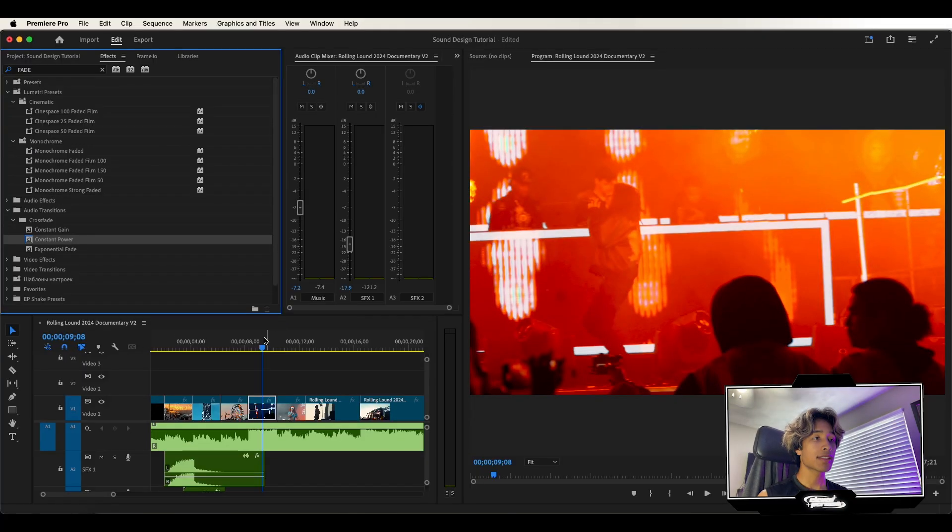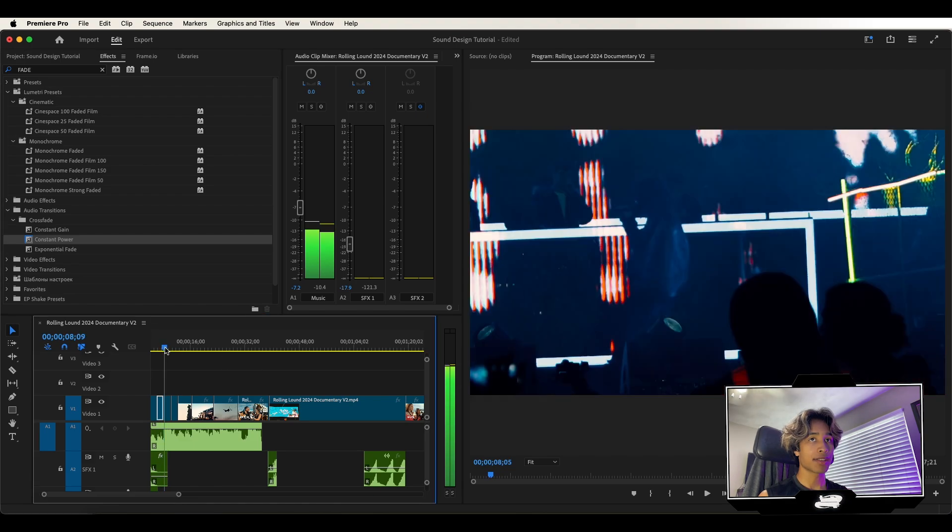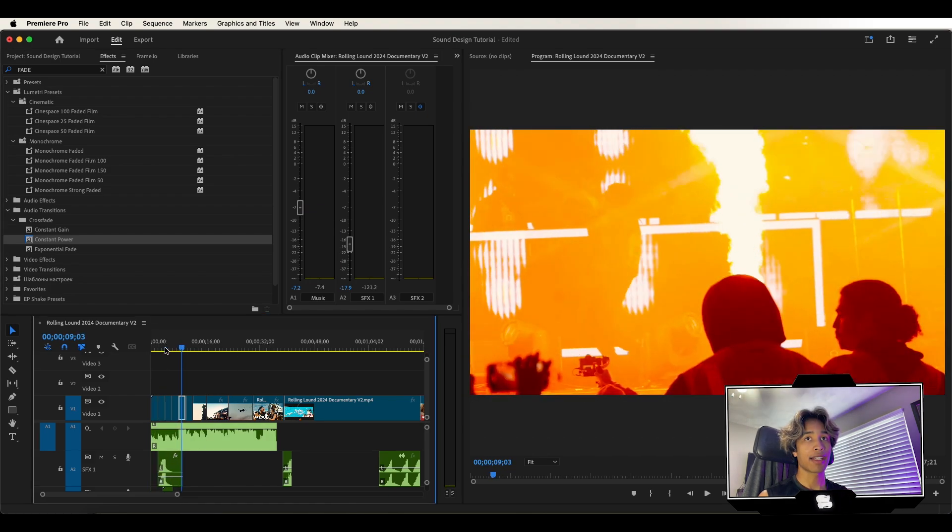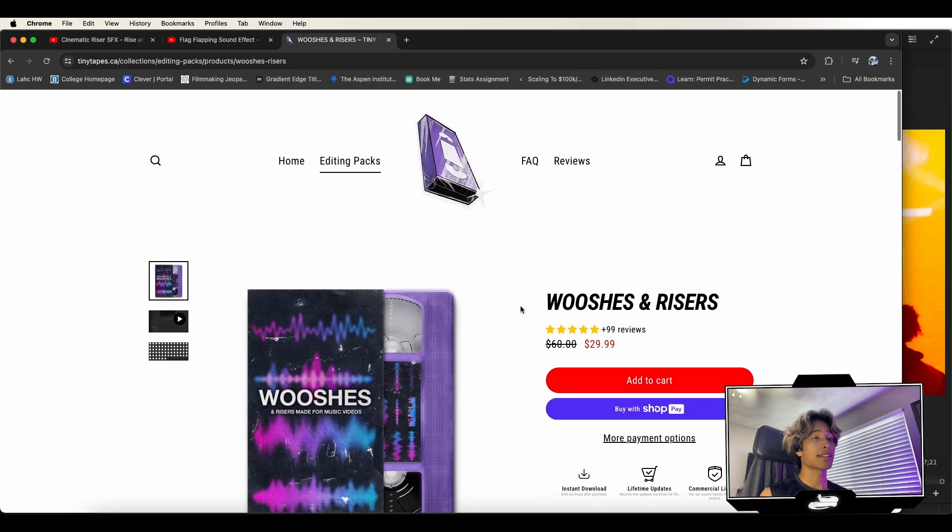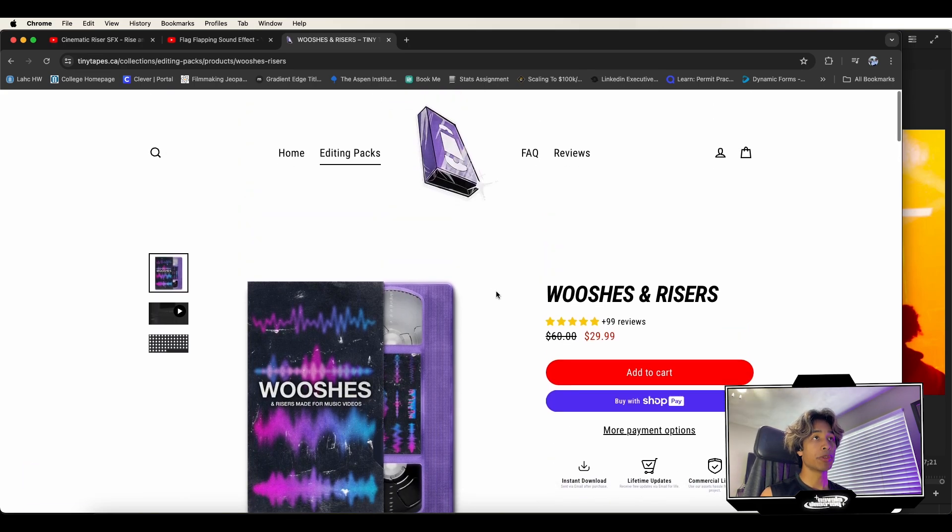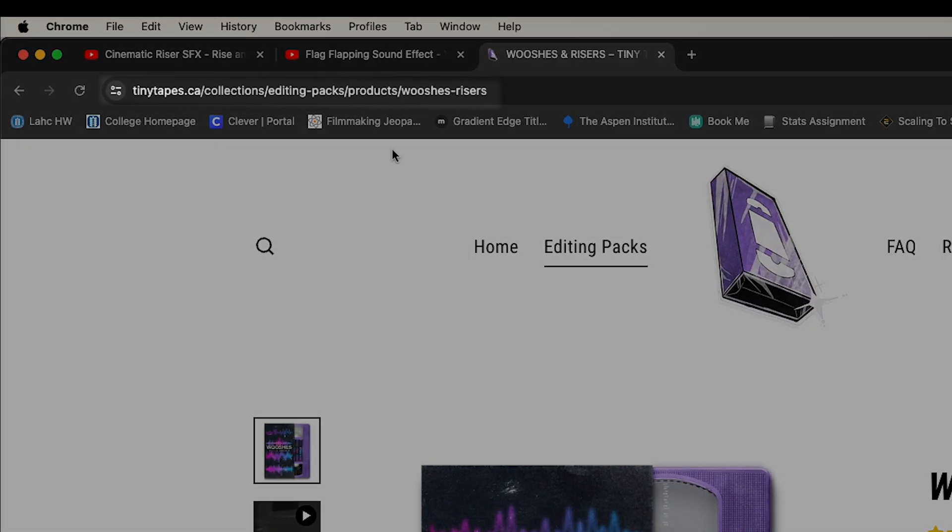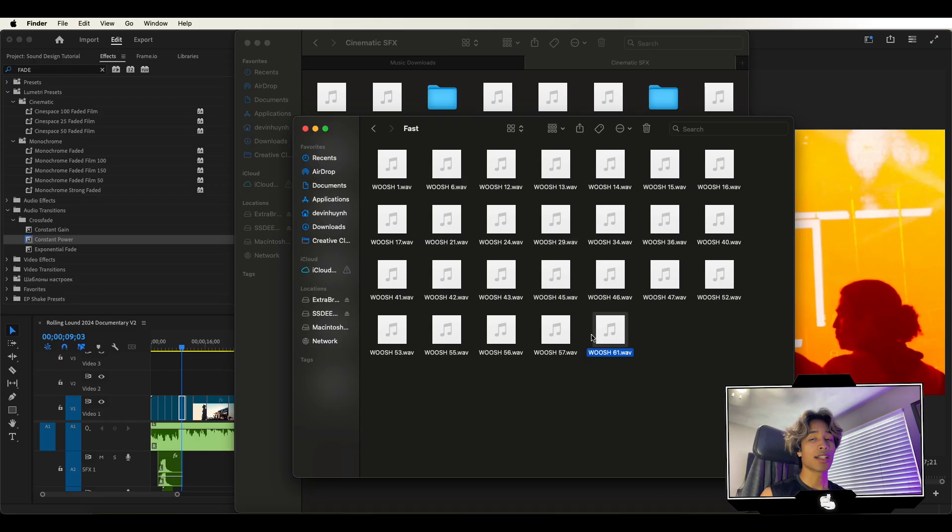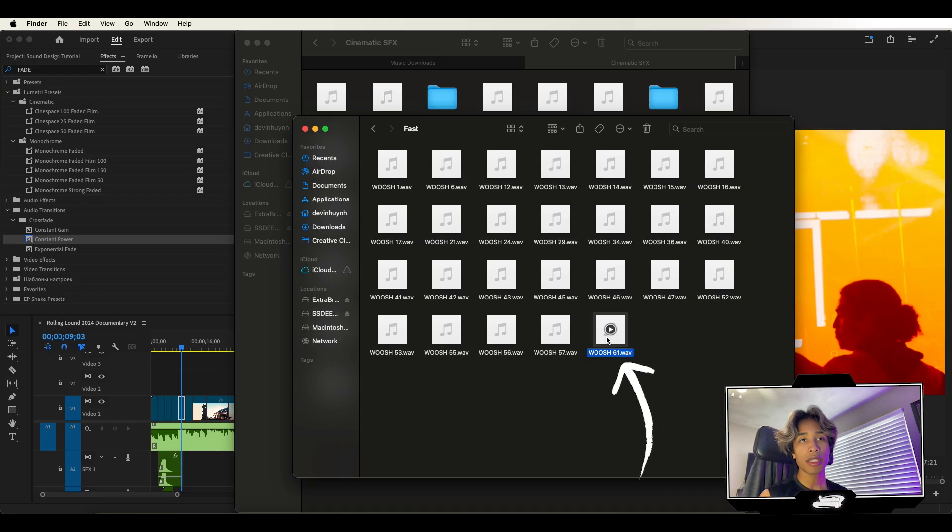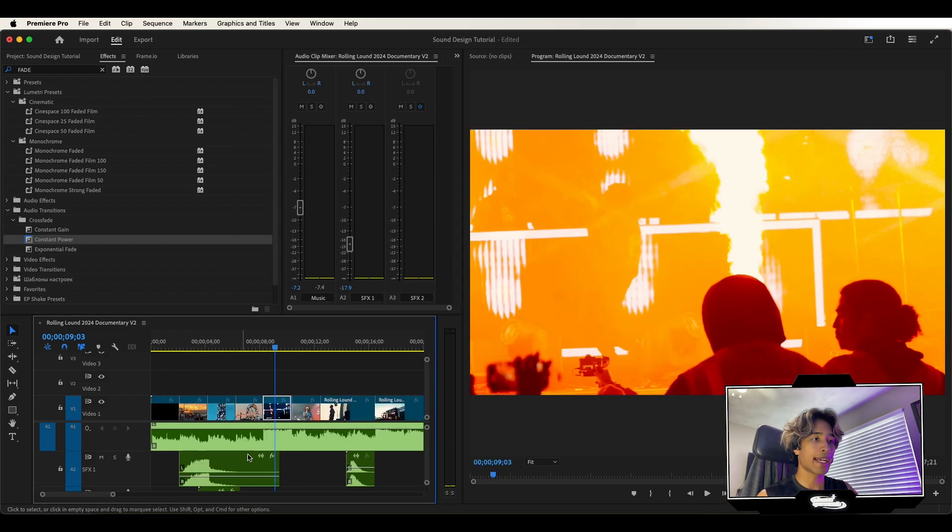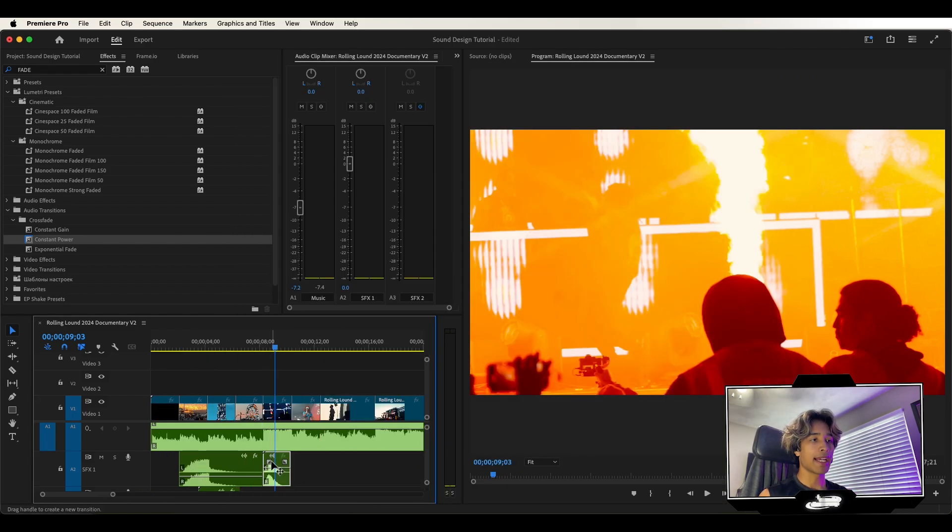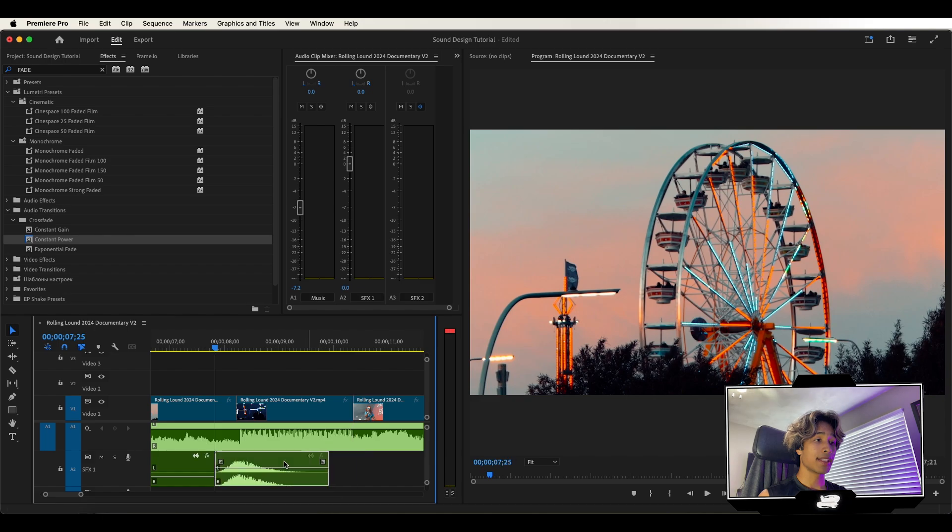Now moving on to our impacts, I like to add some impacts as well, just for some big hit moments right here. Like this fire just blowing up, I think that'd be pretty cool. Shout out to Tiny Tapes, by the way, he actually has this dope Wooshes sound effects riser pack. You can check it out on his website at tinytapes.ca. Honestly, my favorite sound effect from this pack is Woosh number 61. This one's just really cool. It's like a hit impact effect and it's just very easy to apply. So I'm going to apply this to my top sound effects layer.